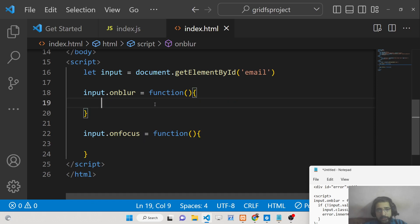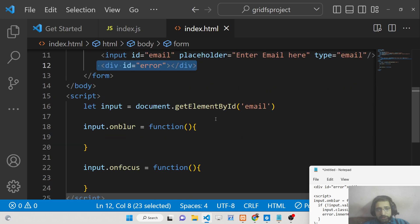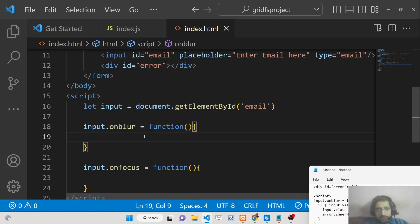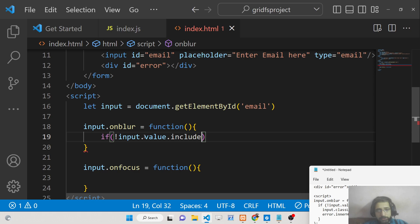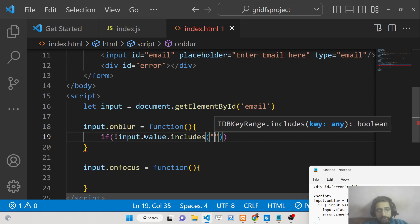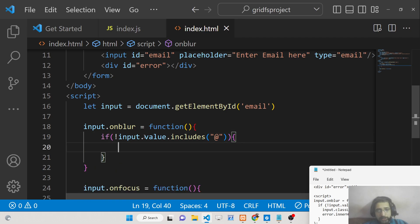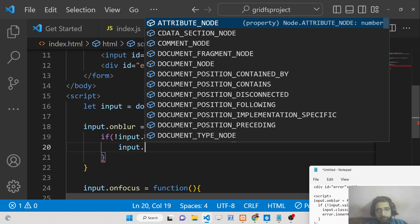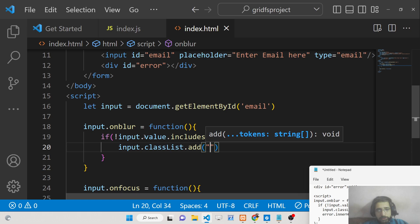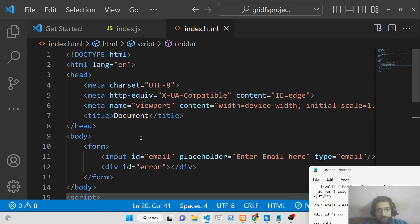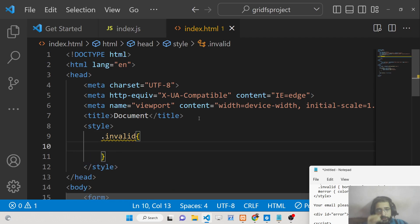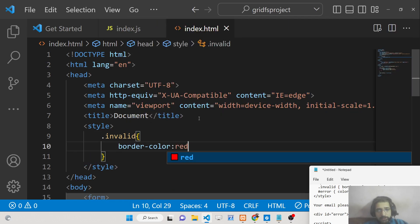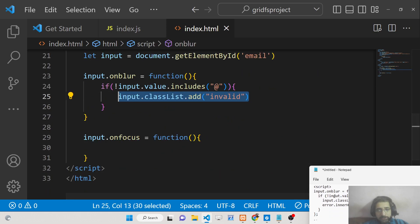Now let's look at a form validation example. Inside the onblur handler, we add an if condition to check the input value using the includes() method, checking whether the '@' symbol is present. If it's not present, we dynamically add an 'invalid' class to the input. In our CSS, the 'invalid' class sets the border color to red.